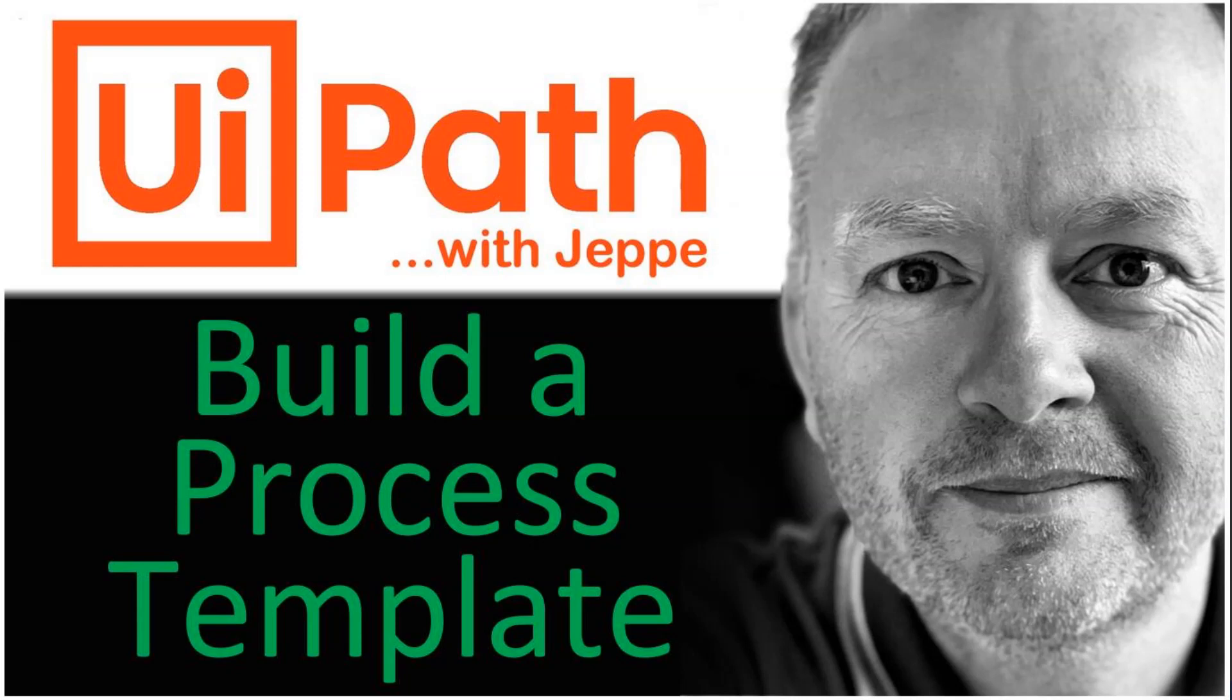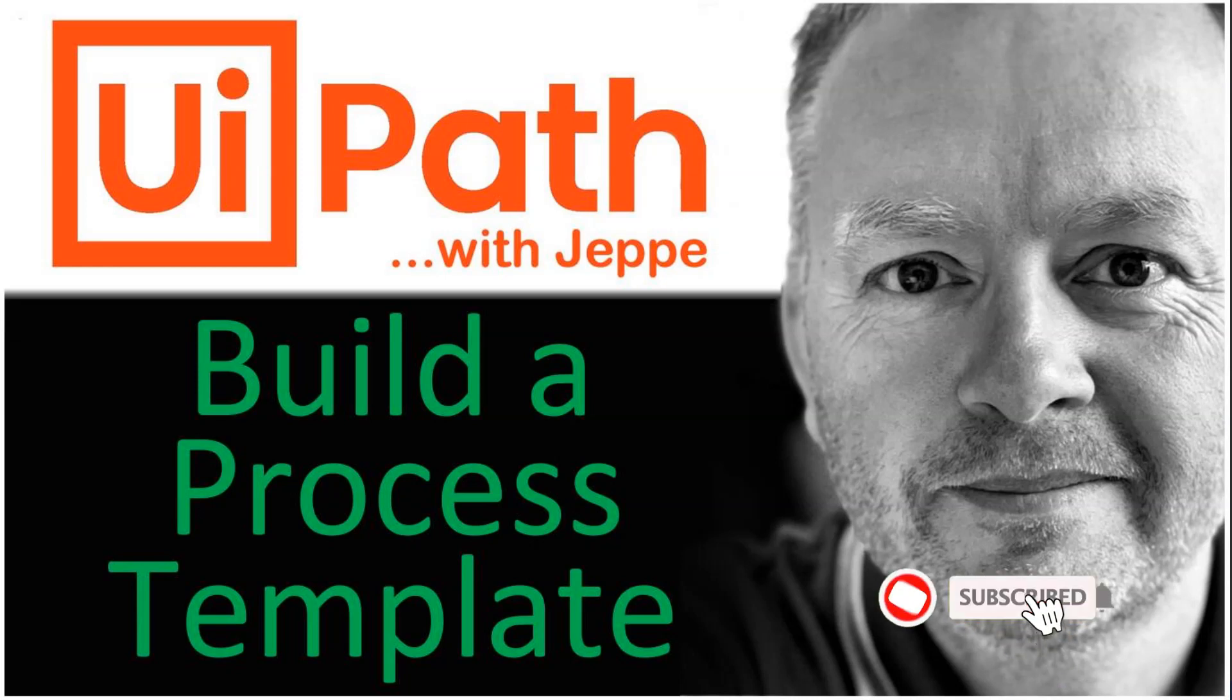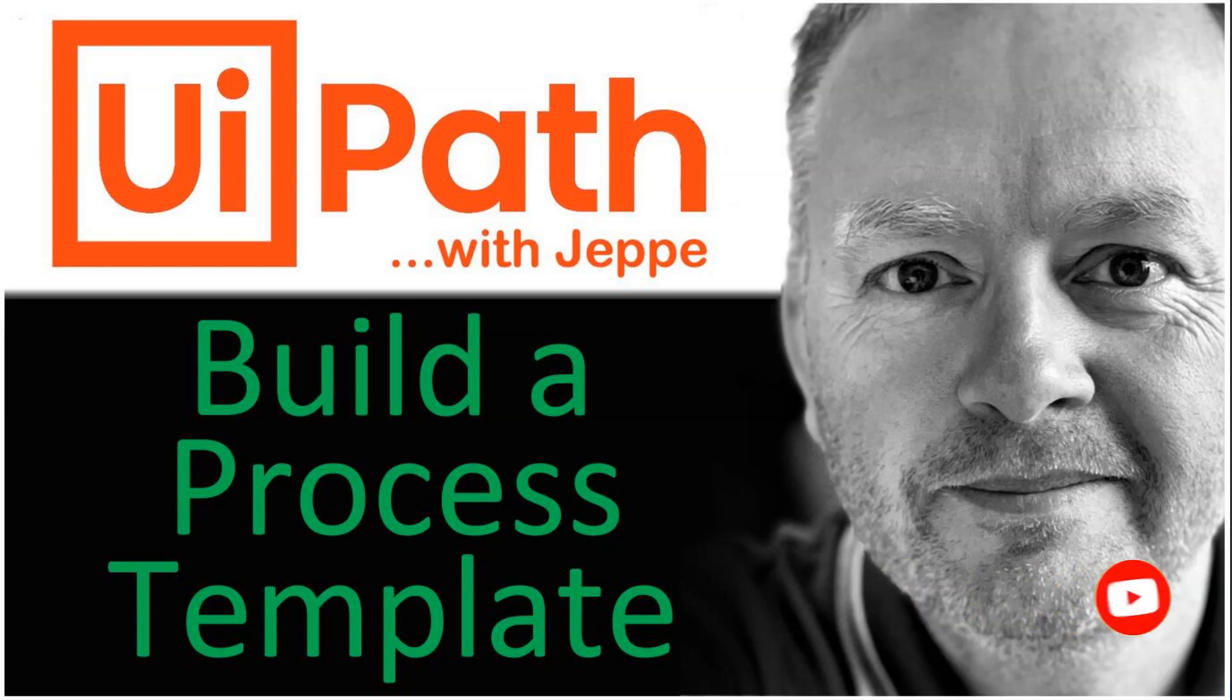Hi, and welcome to another video on UiPath with me, Jeppe. In this one we're taking a look at how you can save yourself a lot of time and pain by building and using your own process template. Before we start, I'd like to encourage you to subscribe to my channel, and at the end of the video, if you liked it, give it a thumbs up, but let's get to it.